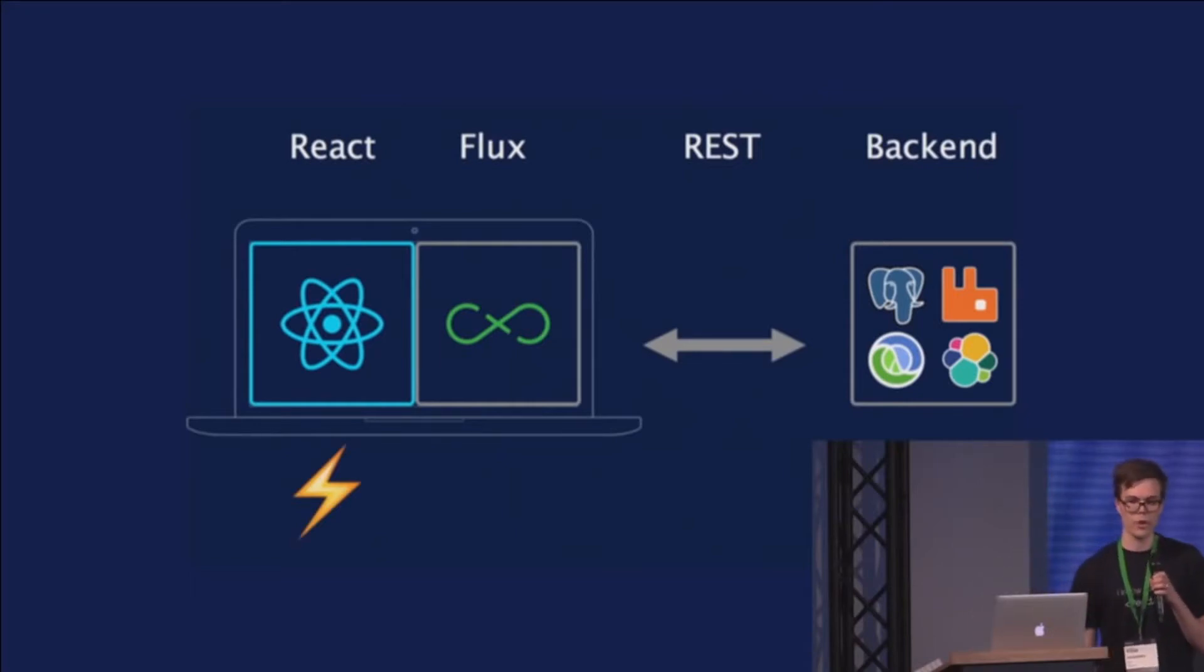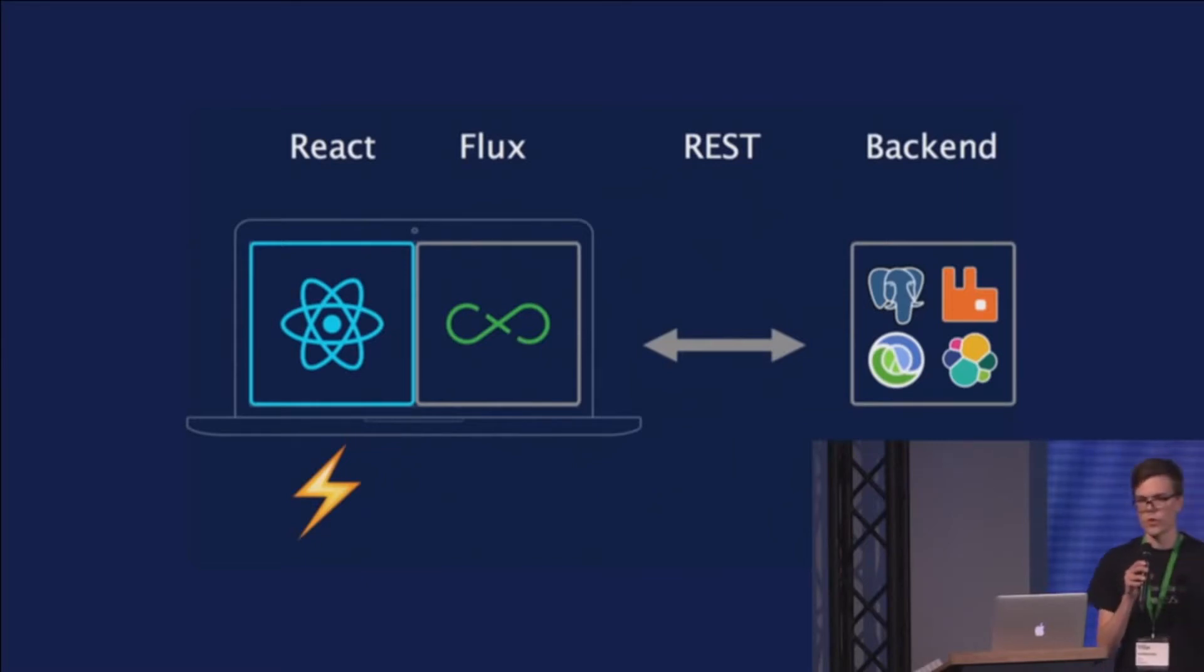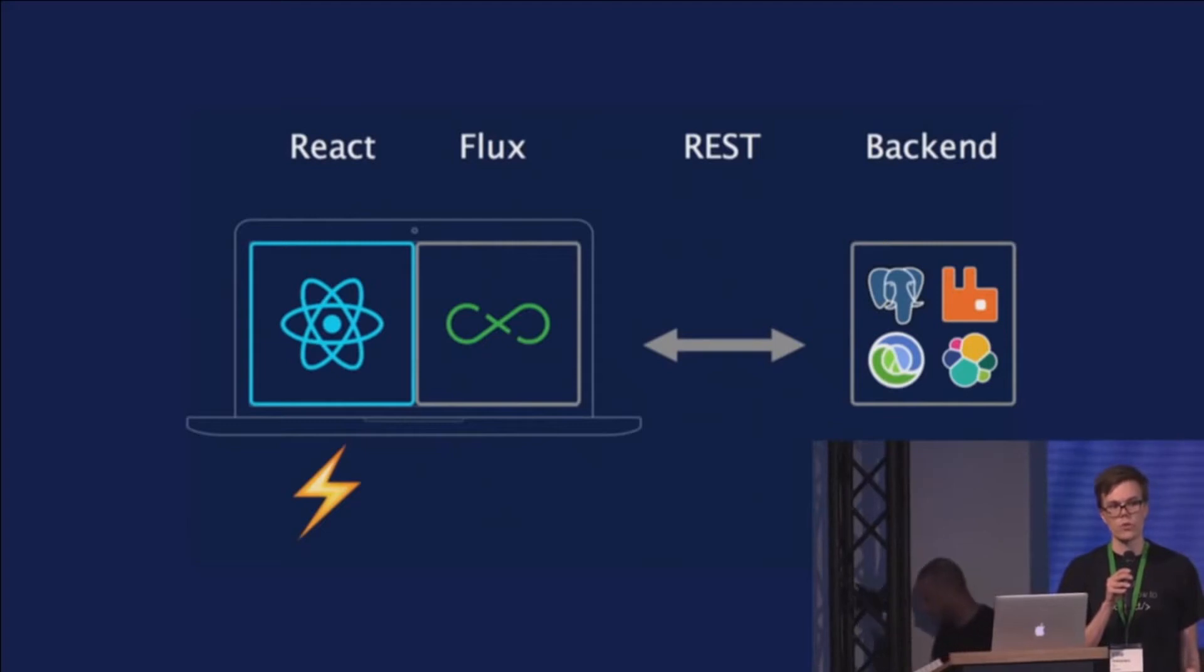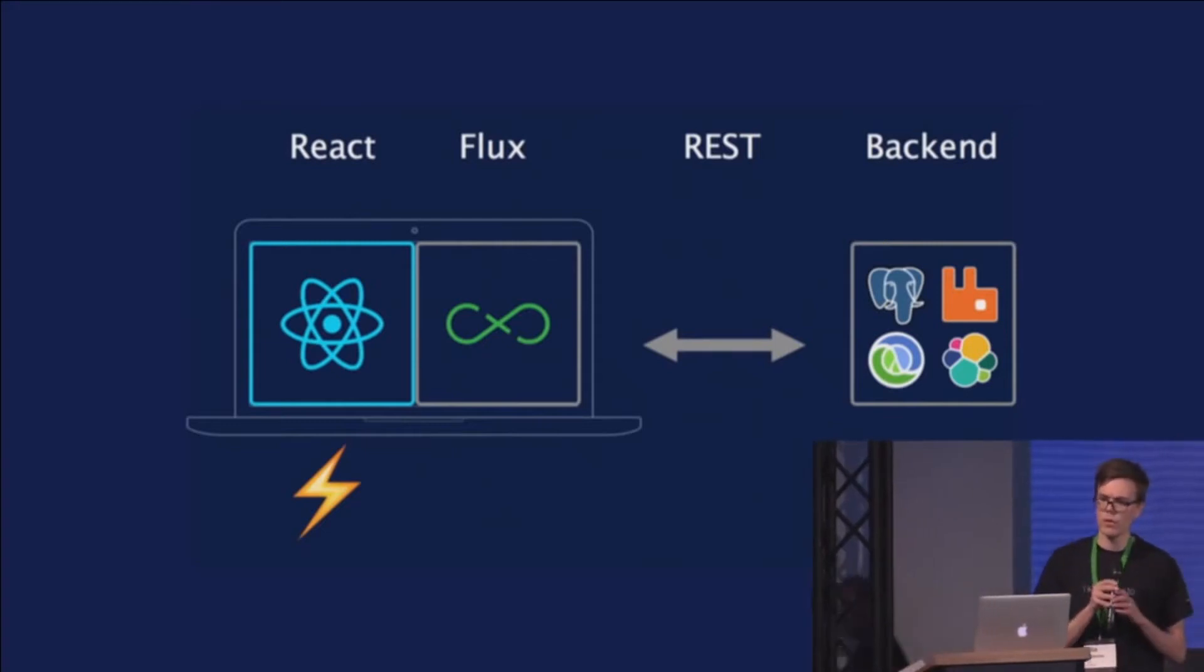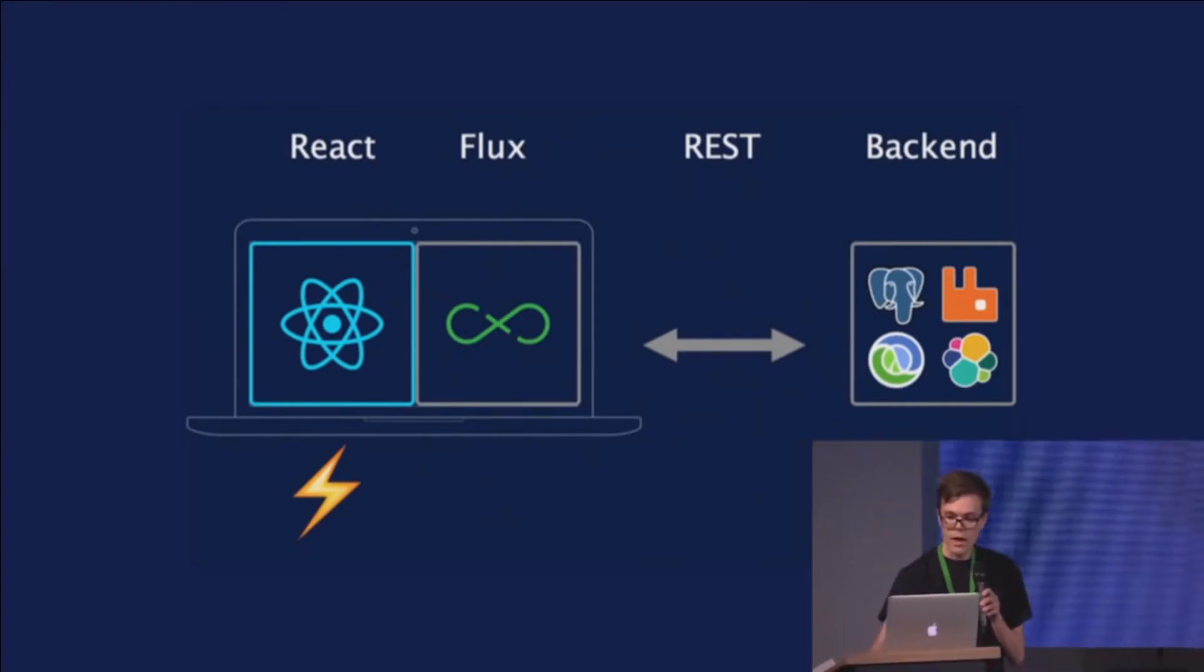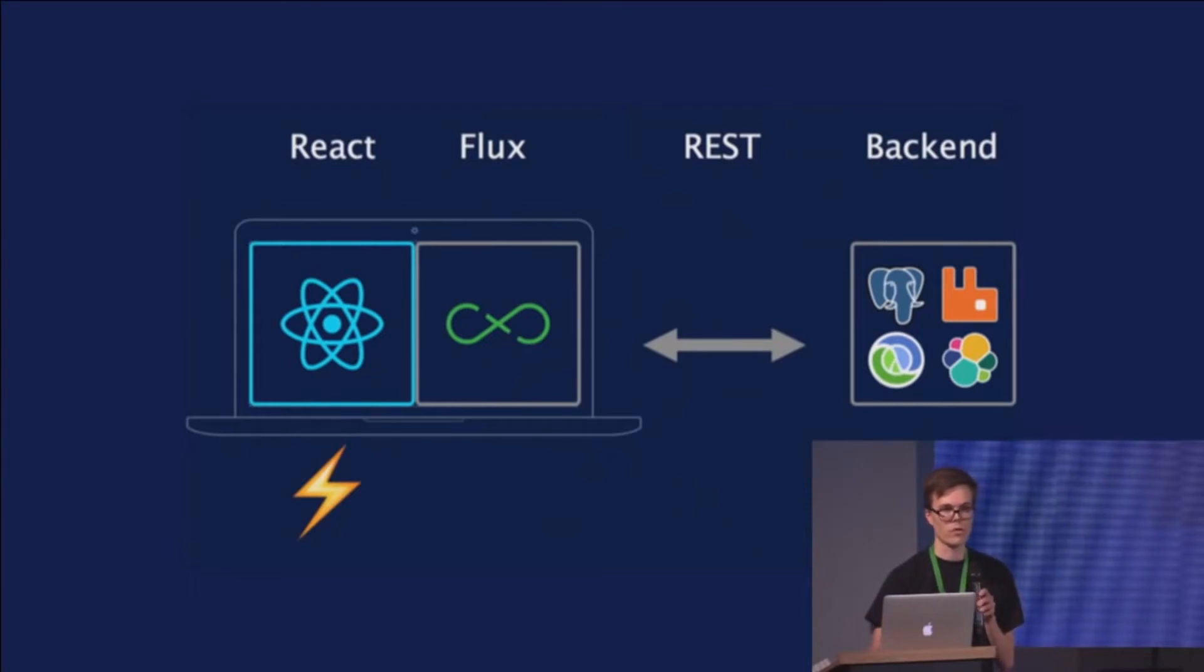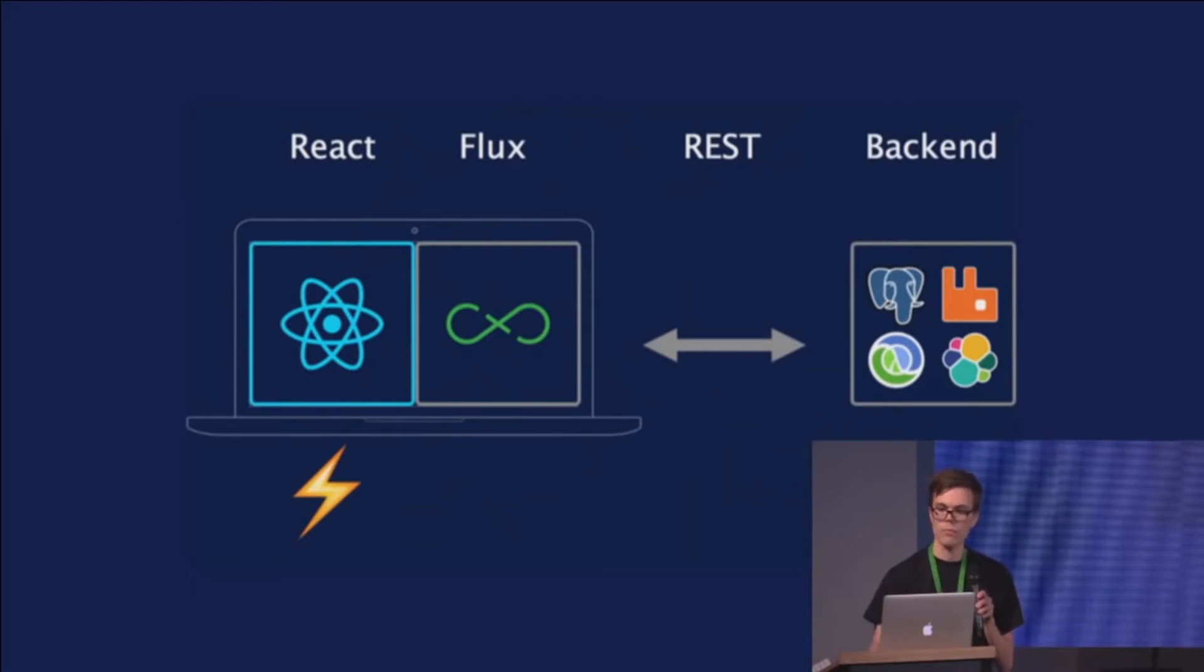So building React components was fast, but working on this backend was not. So every time we had to build a new feature, it took a lot of time. And since the backend was built by a separate team with different tools, there was also a lot of communication overhead to communicate the requirements for the backend.